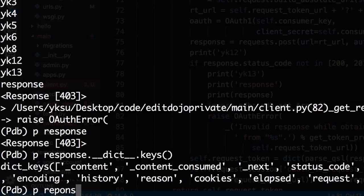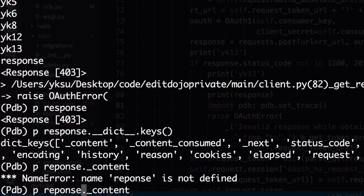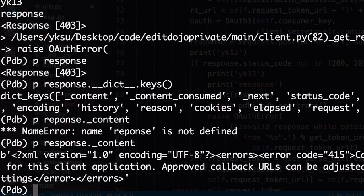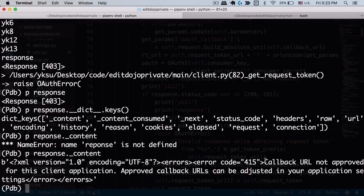And if you do response dot content, this is what you see. I get callback url not approved for this client application.